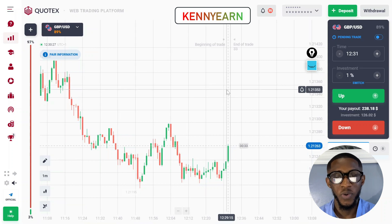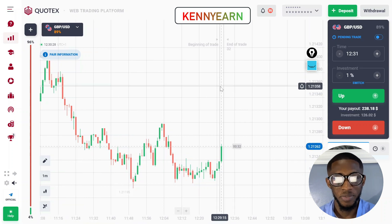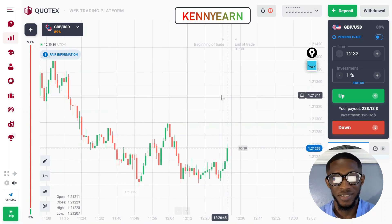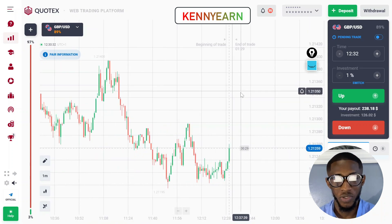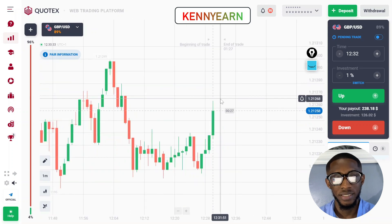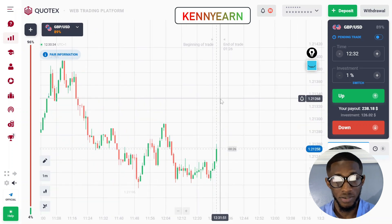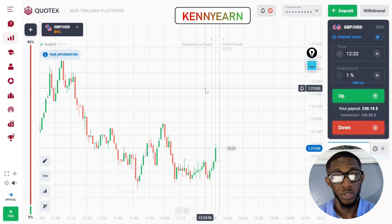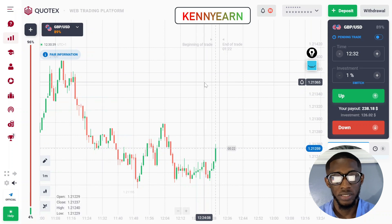Hi guys, welcome back to my channel, hope you're all doing great. Today I'm going to be showing you how to play the next candlestick right here on the Cortex platform, but with a one-minute strategy.